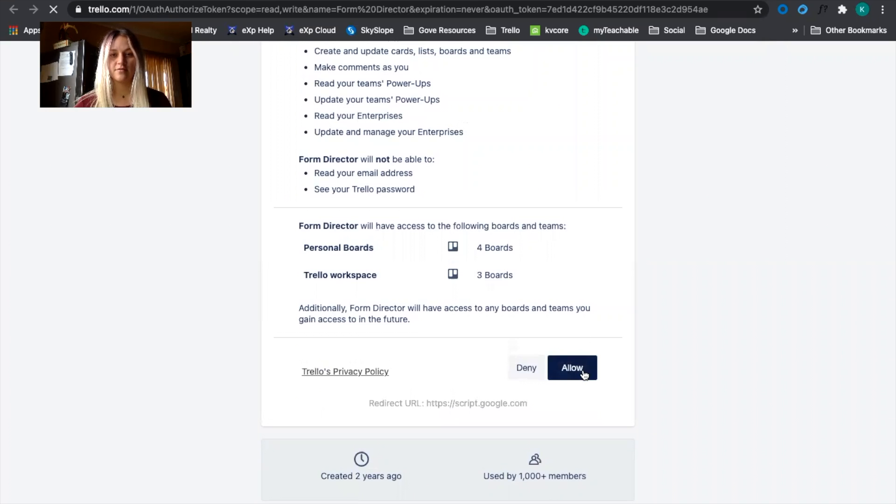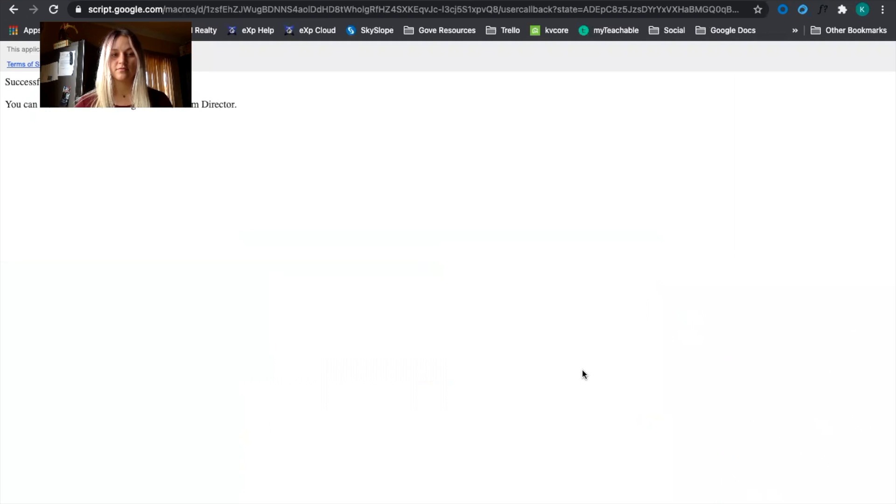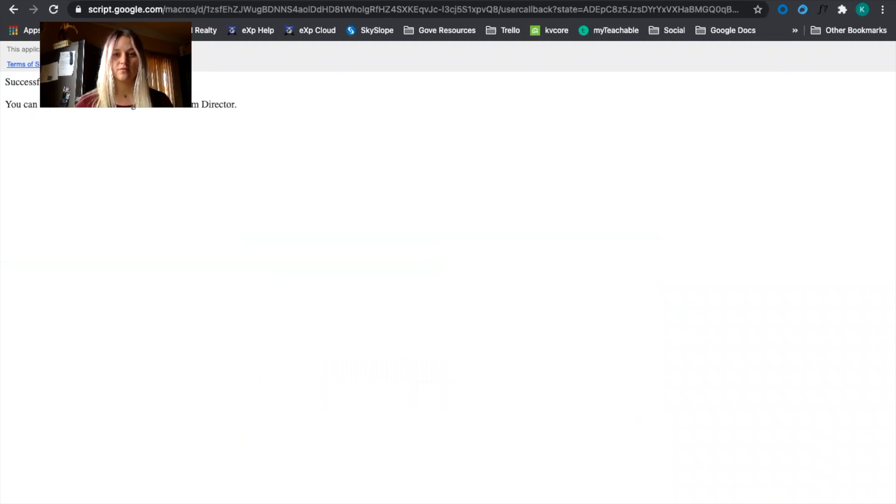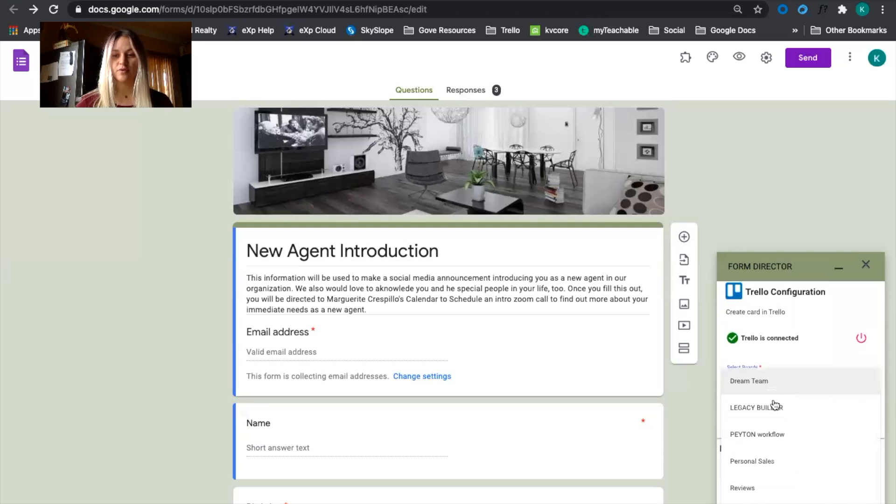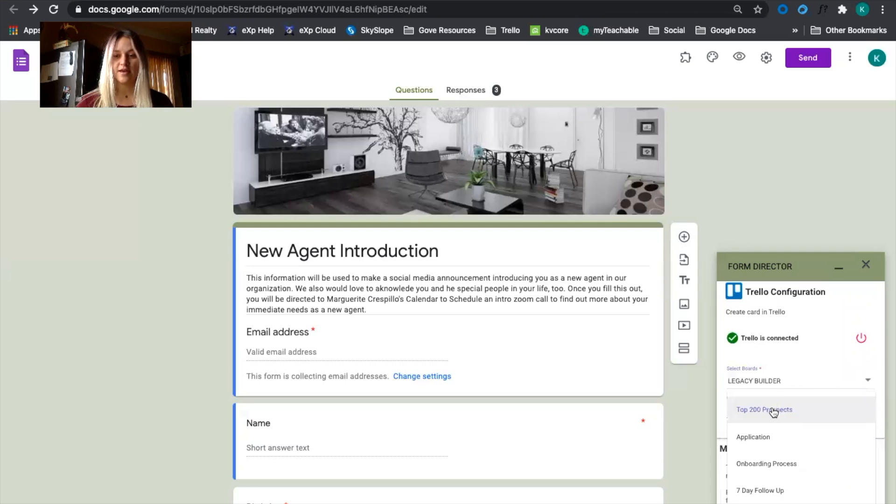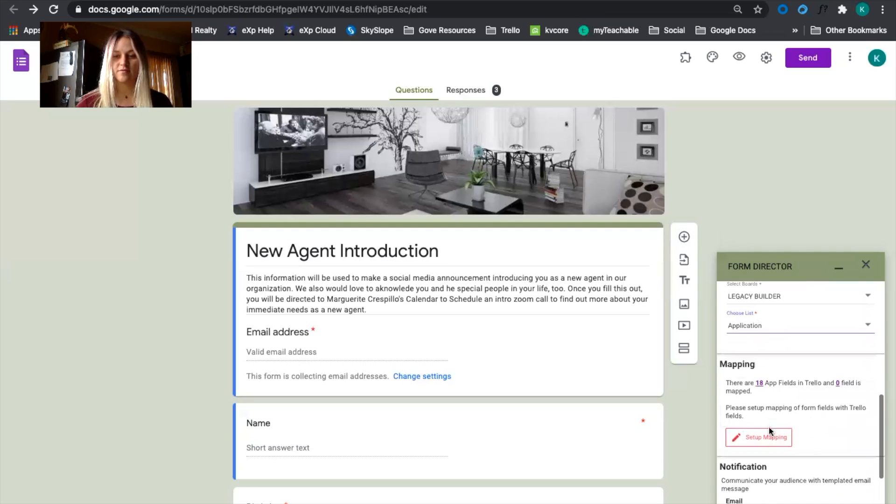Allow. Once you've successfully connected you can select the board you want to add it to and then the list you want to add it to.